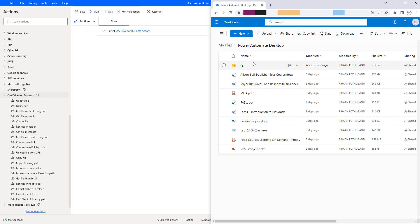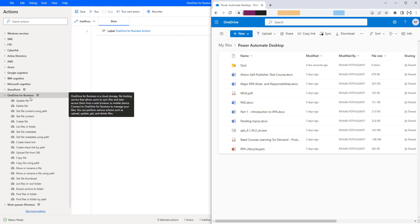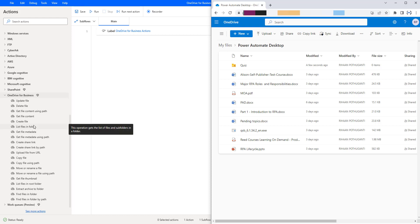In my OneDrive, I am having a folder called Power Automate Desktop. In that folder, I am having a few files along with subfolders. If I want to get information about the files and folders available in this particular Power Automate Desktop folder, how can I get that by using OneDrive for Business Actions? The List Files in Folder action will give information about the files and subfolders available in that particular folder.